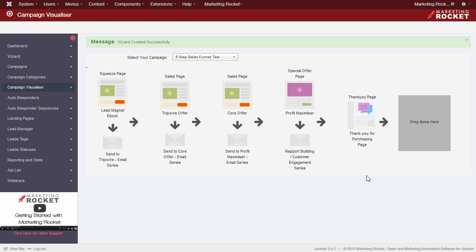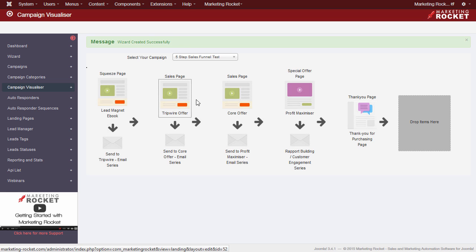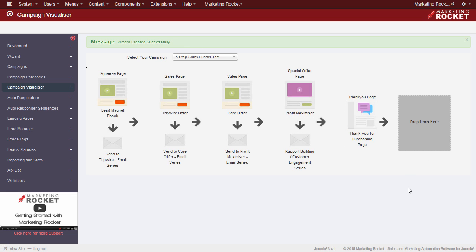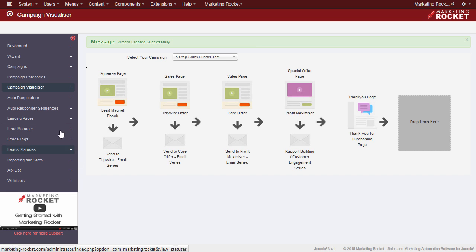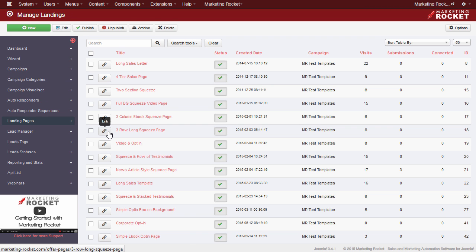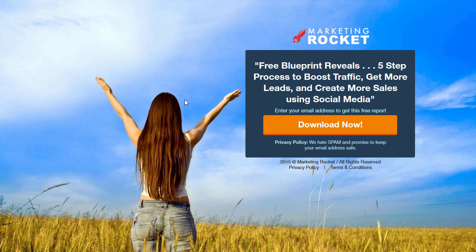And now we're all done. You can see the Wizard has created our full campaign, and we are presented with the Campaign Visualizer page. This shows us an easy-to-understand visual representation of the campaign process. We can click on any landing page here to quickly edit it. To view our campaign, we can go to the Landing Pages tab, and click on the Link icon next to our first page. This link is the one we can direct our adverts or website call-to-actions to. This will refer people directly to the start of the campaign.